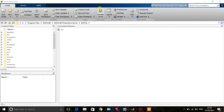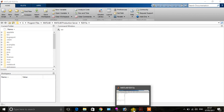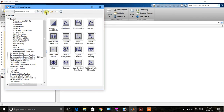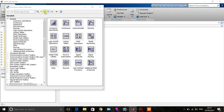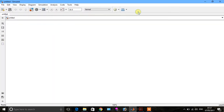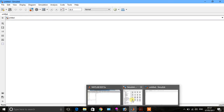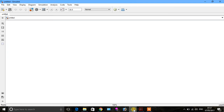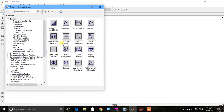After that, click on Simulink Library, then click on New Model. I will try to draw this diagram.